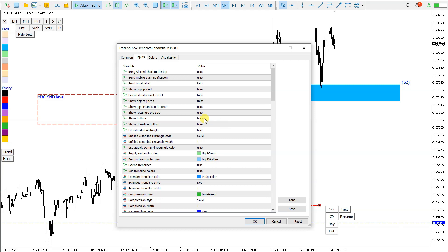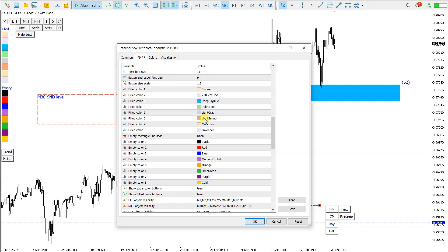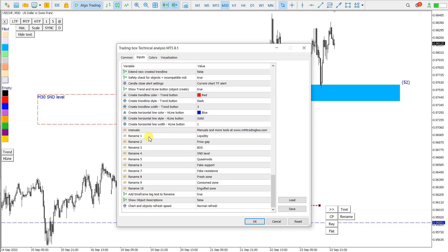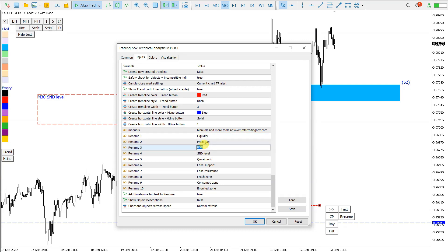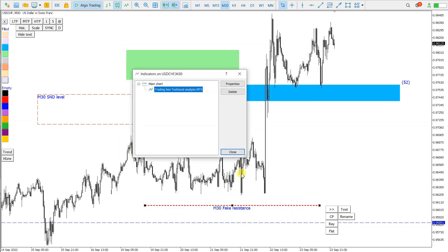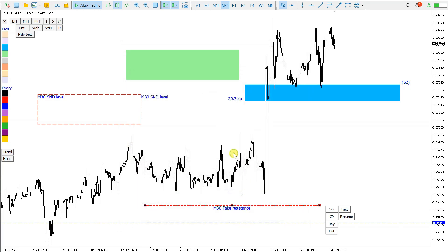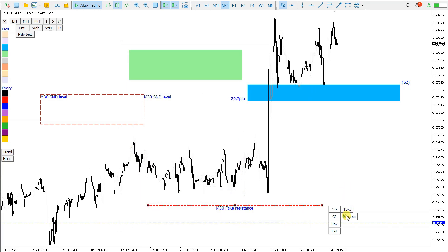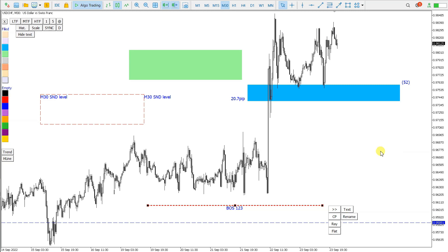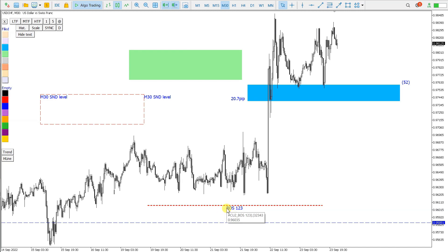So this list of these preset rename buttons can be changed here, and if I want to disable time frame tag, I click this to false. So now, as you can see, when I click rename, I have this changed, and time frame tag is not anymore here.